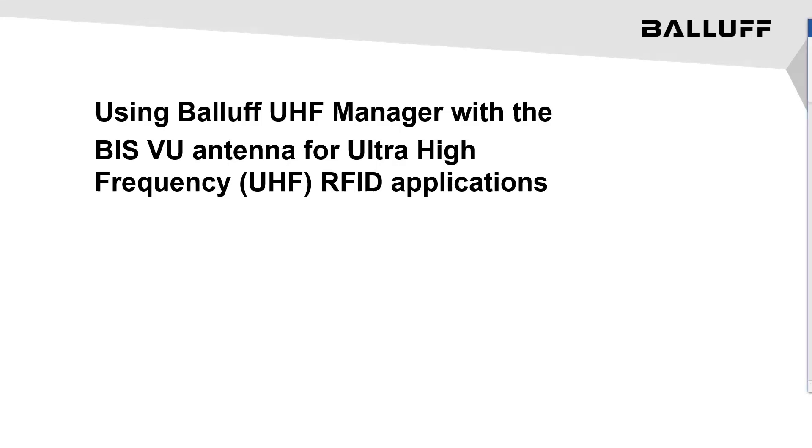This video will go through using Balluff UHF Manager tool with the BIS-VU antenna and processor for ultra-high frequency UHF RFID applications.